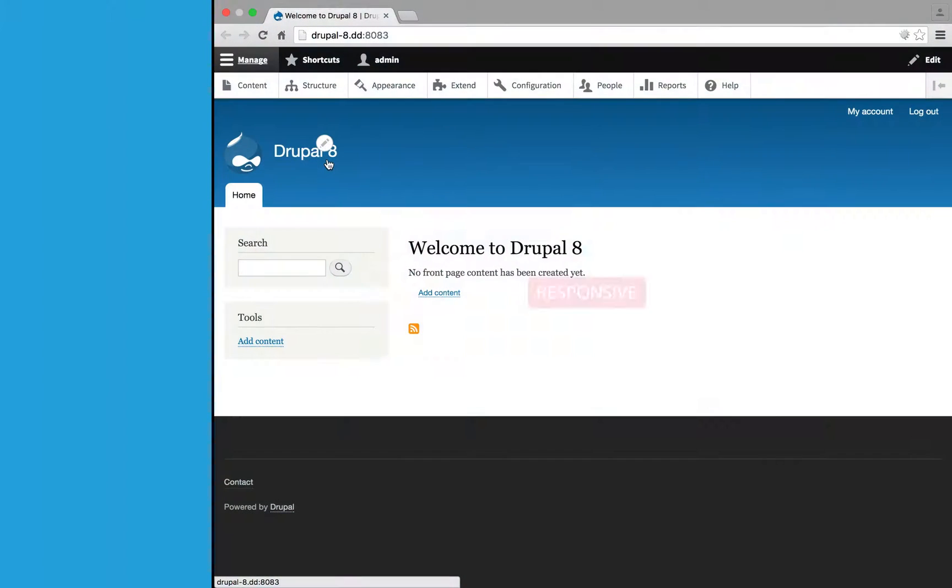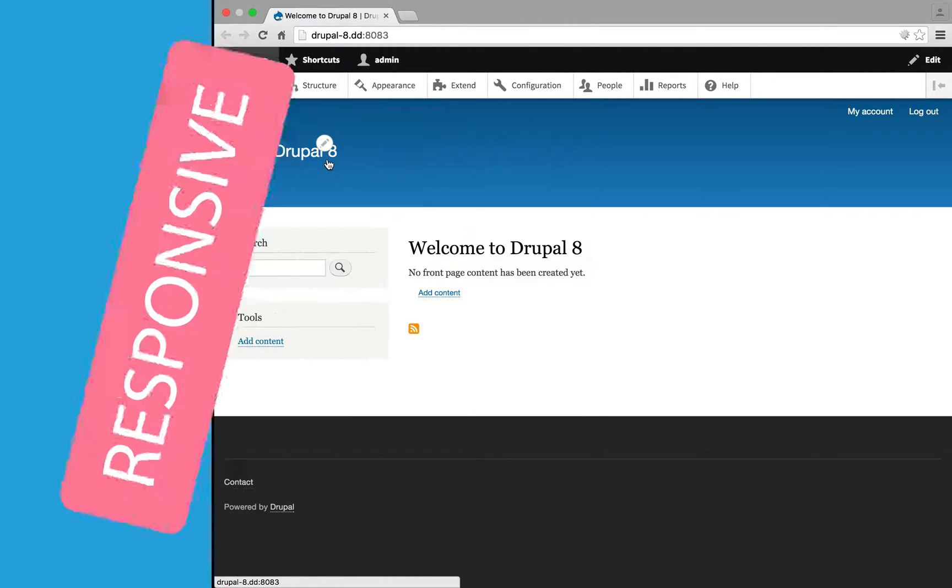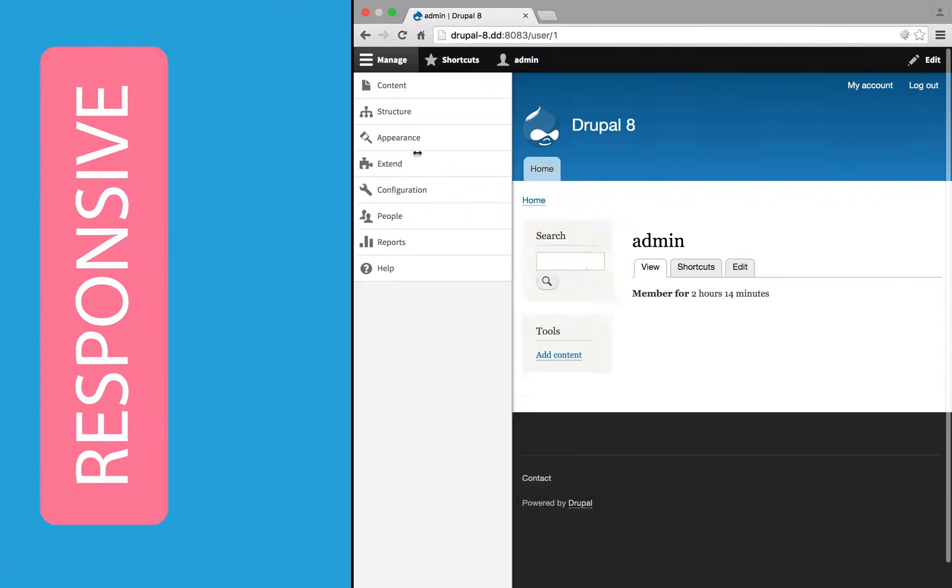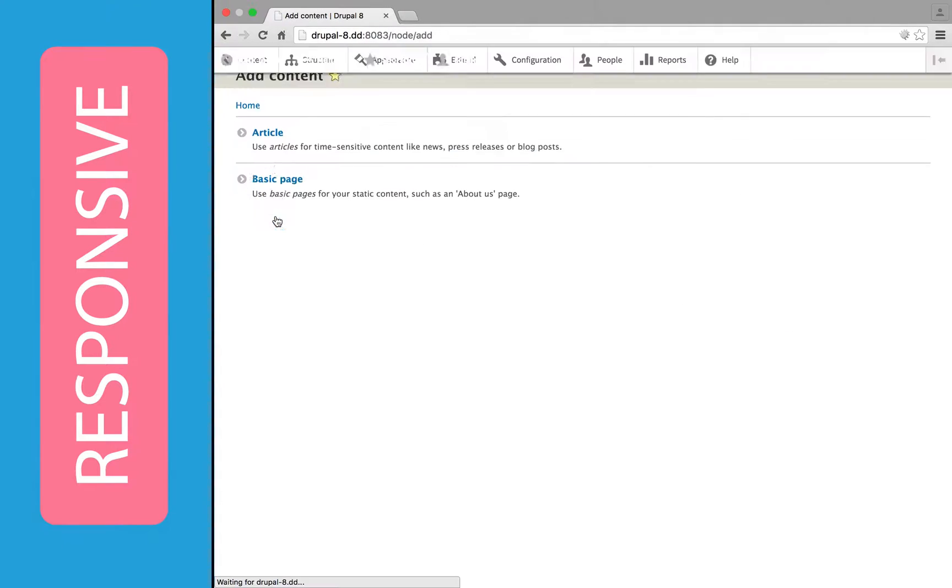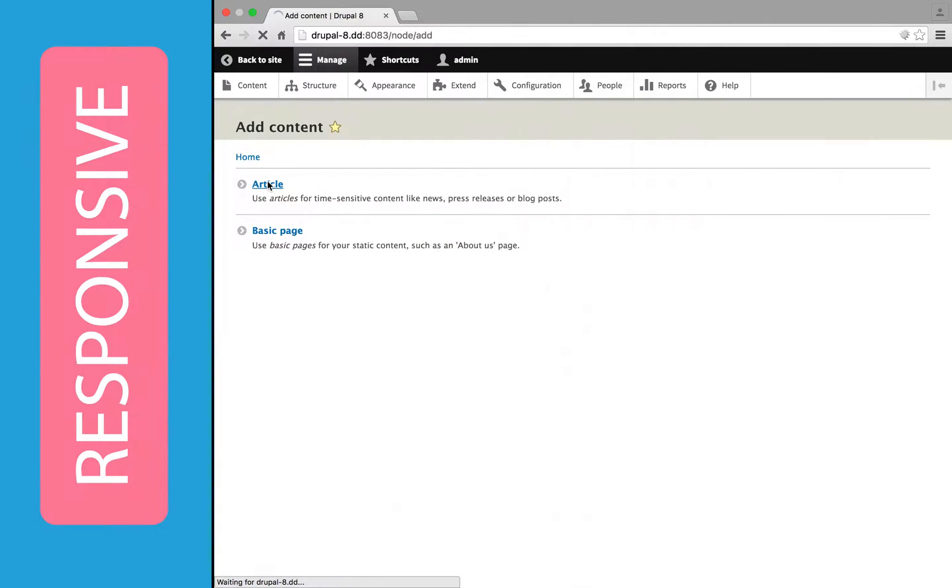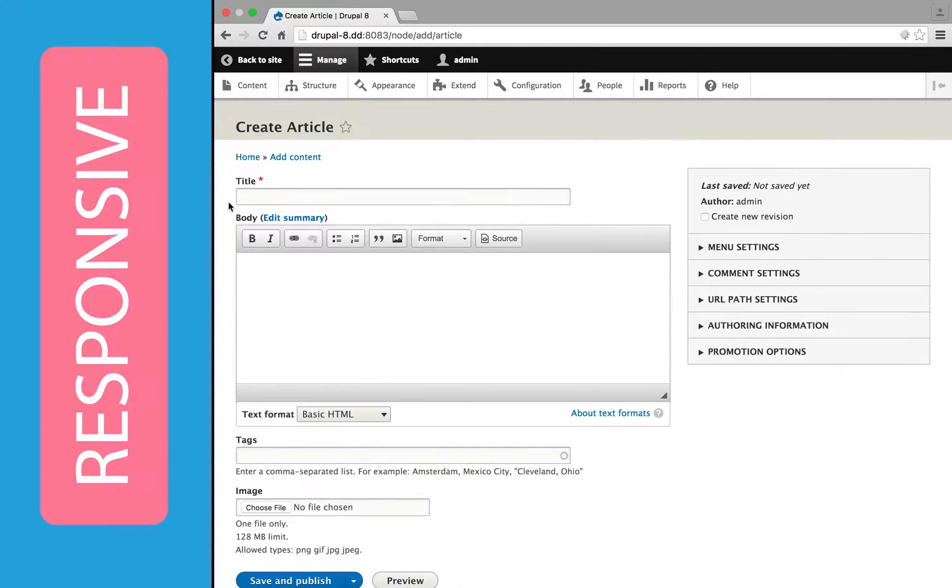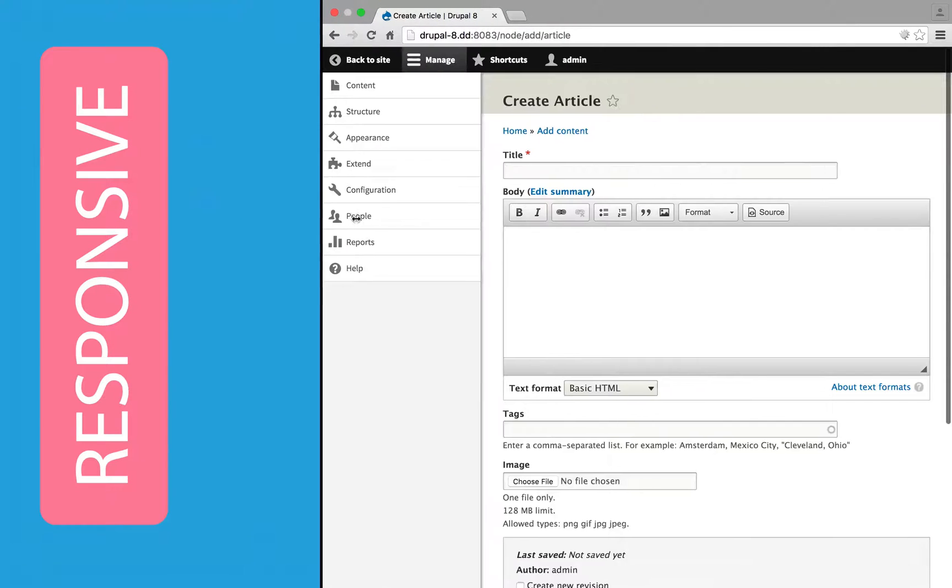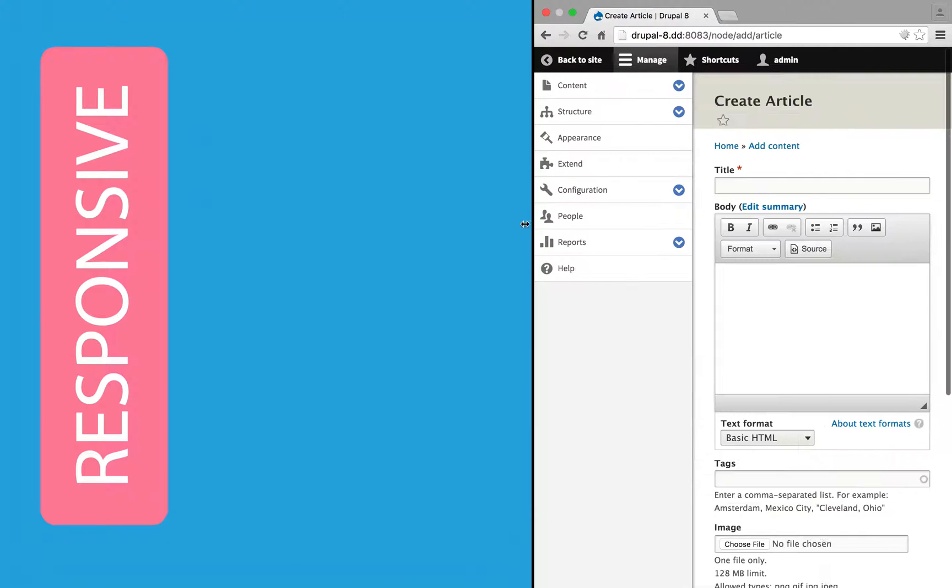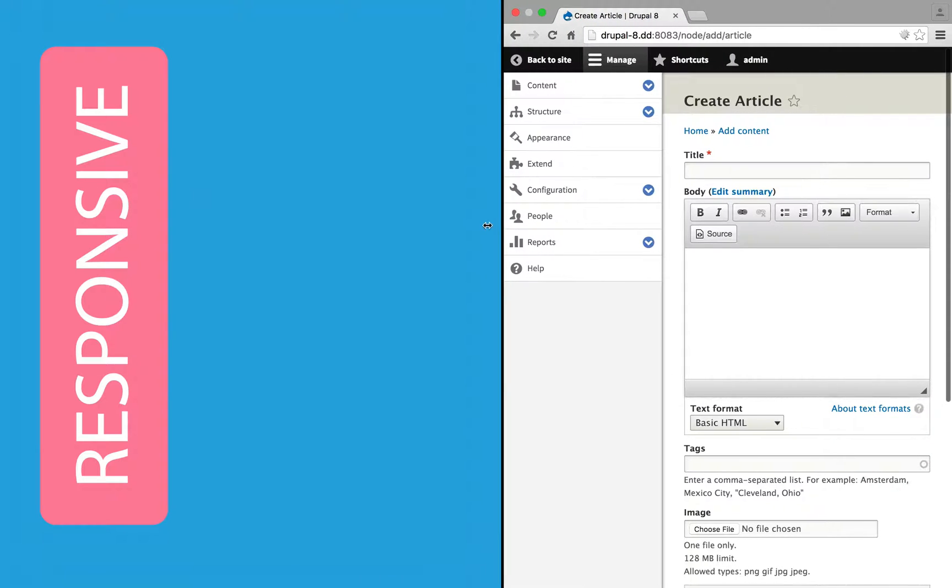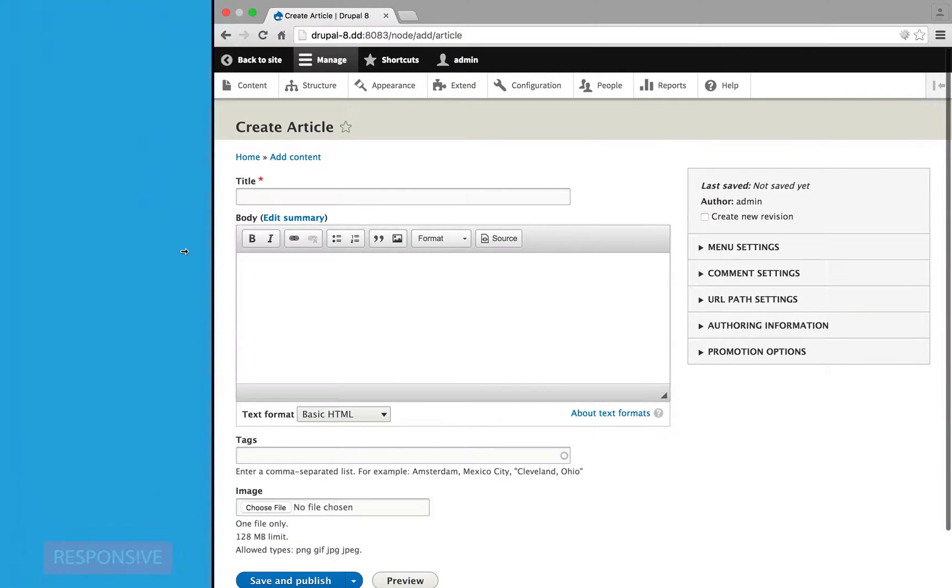First of all, Drupal is responsive out of the box, which means that it can fit to a variety of screen sizes, from mobile phones to desktop browsers, and the responsiveness extends to the administrative section so you can manage your site from your phone. There are also new APIs that contributed modules and themes can plug into to make responsiveness even easier.